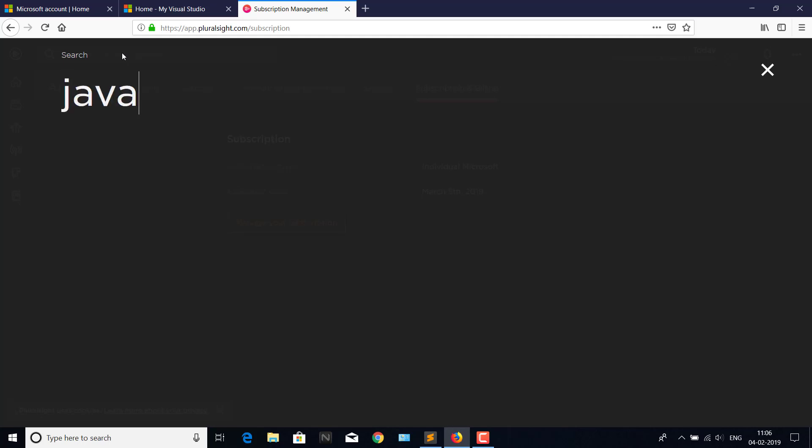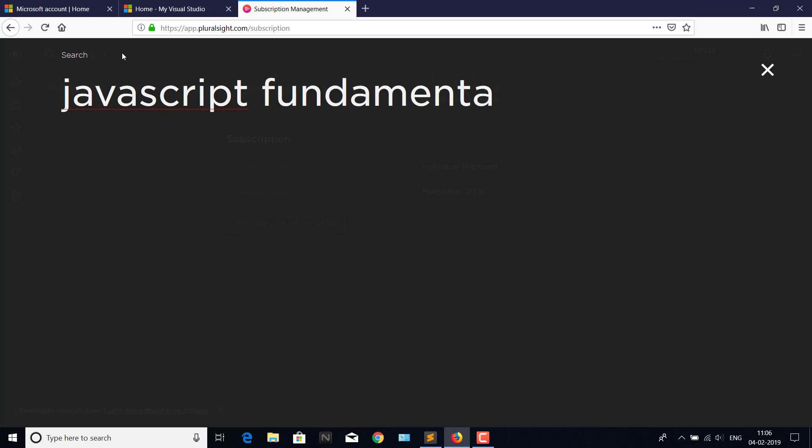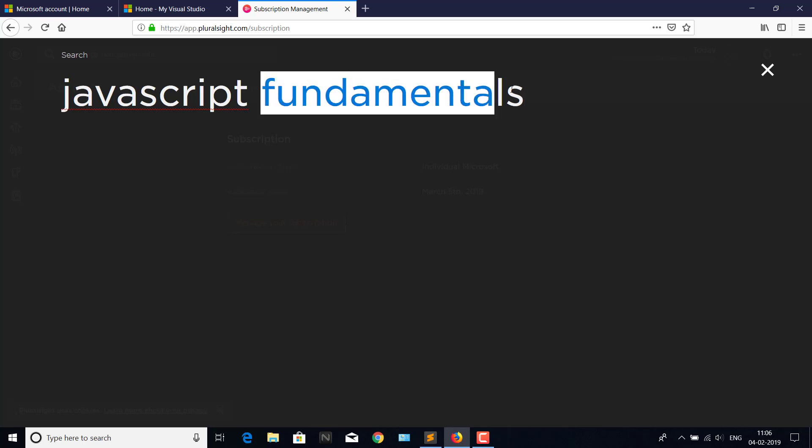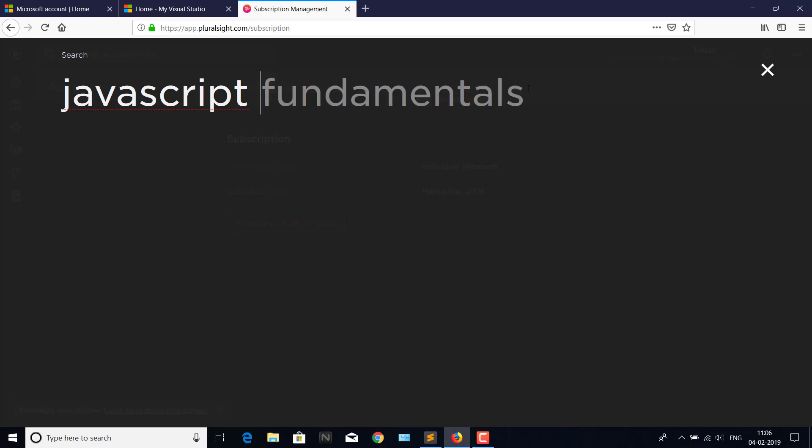any content which is present in Pluralsight. I mean, there are no restrictions. You can download any content, and you can log into the mobile and watch any content. Let's try JavaScript Fundamentals. Let's try this course.